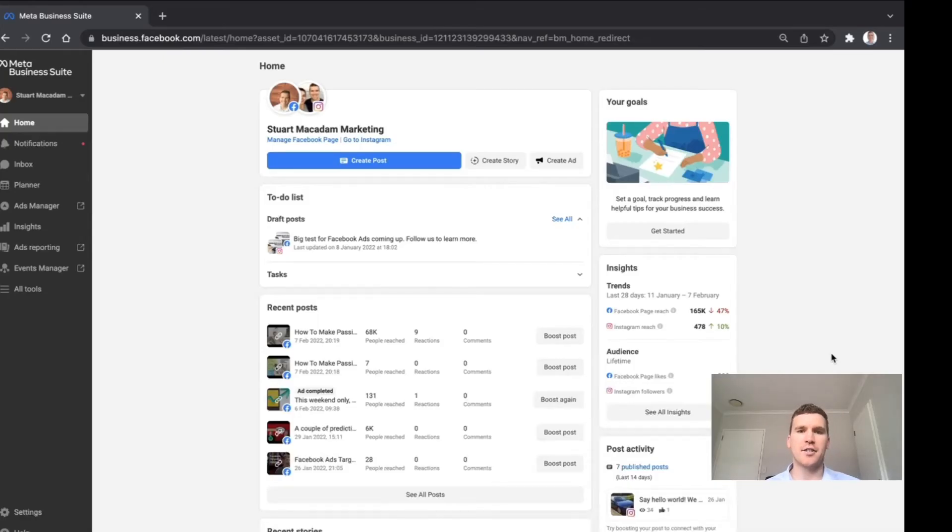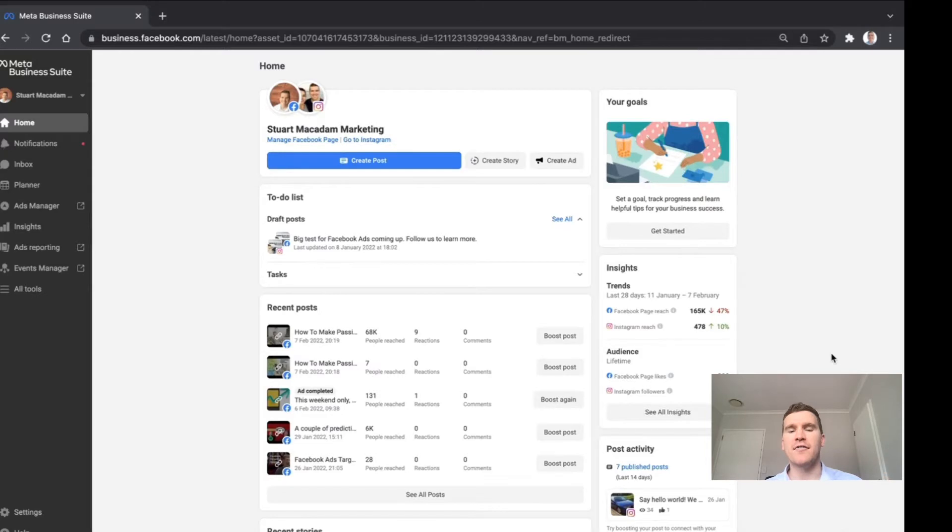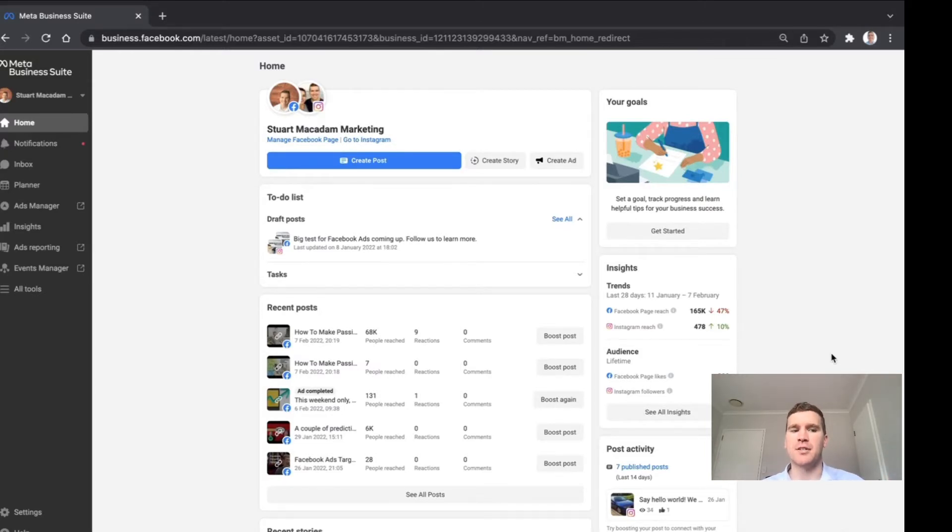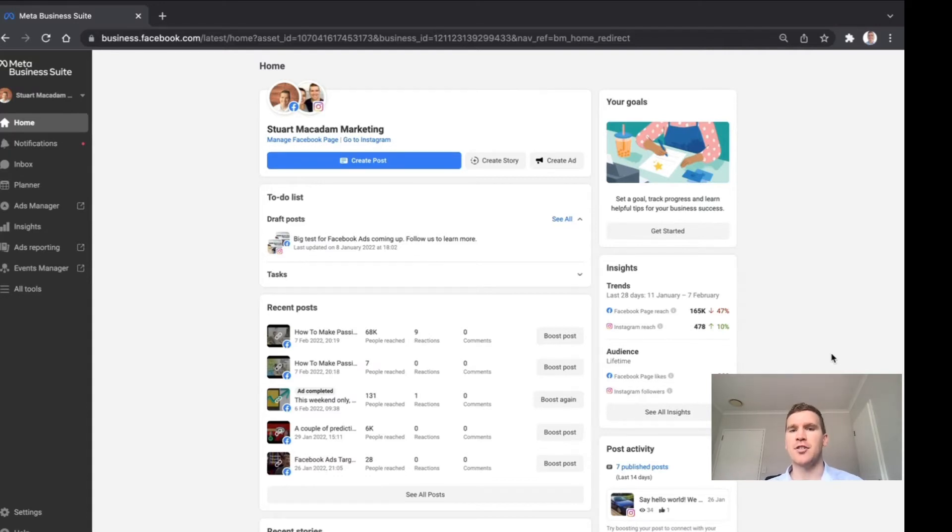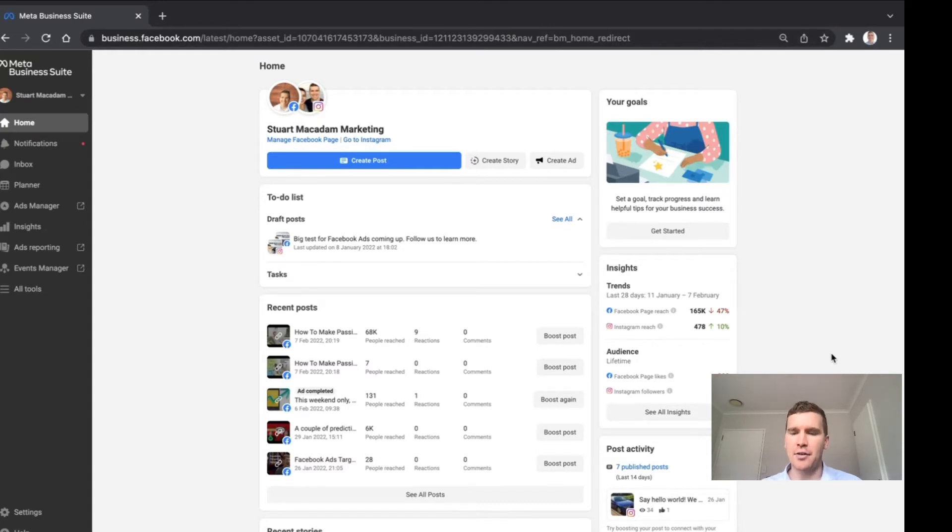Hey guys, it's Stuart here, and in today's video I'm going to show you where you can find the settings for your Meta or Facebook Business Suite. This is a place where you can find all of the information such as the connected accounts you have, user accesses, and other useful information. So let's get straight into it.